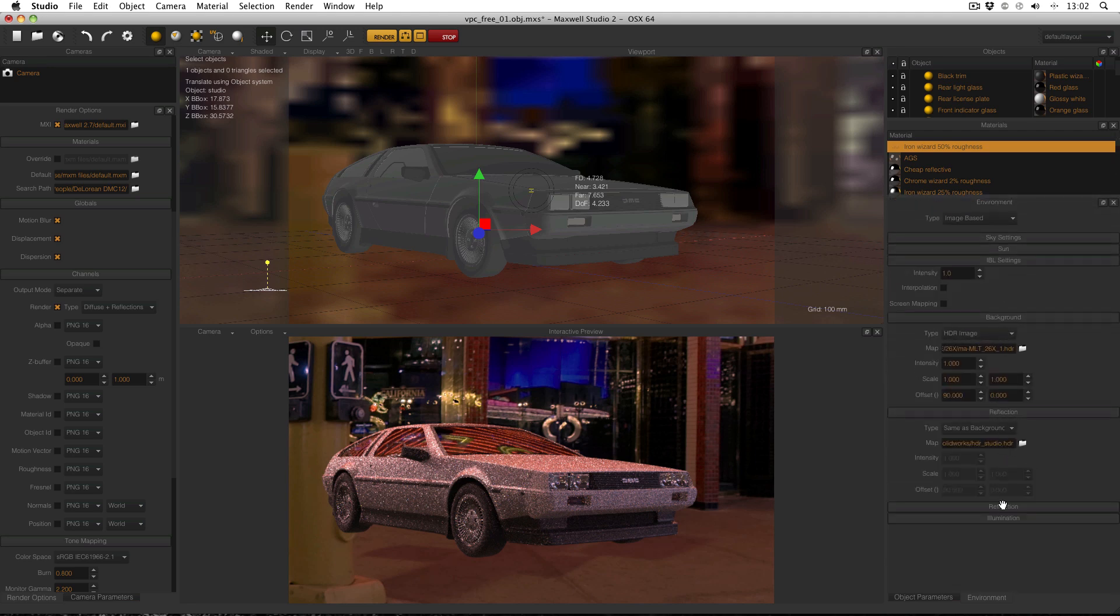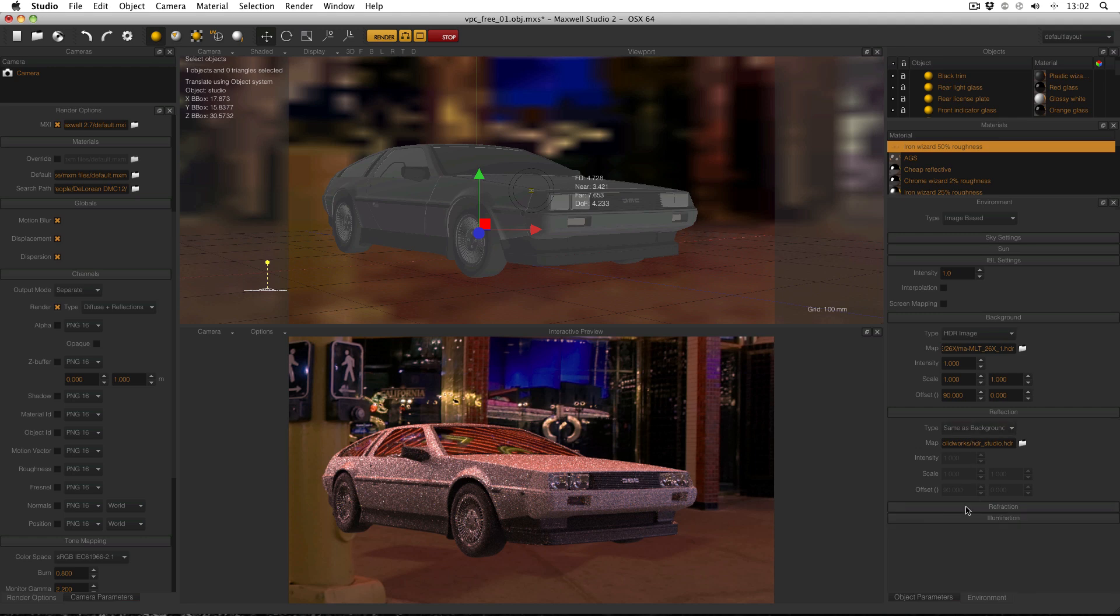Then what I want to do is go over to my environment window and change the HDR map in the background channel to our new one. And there is our new high dynamic range image. It's quite a big one so it might use quite a bit of RAM but hopefully not too much. At the moment my reflection and illumination channels are all set the same as background so they're going to do whatever the background does.